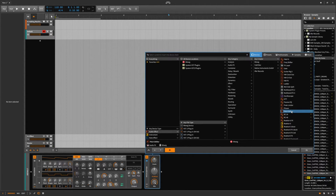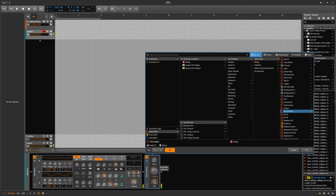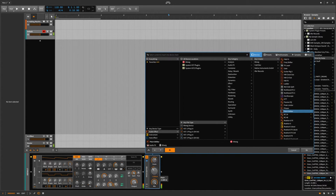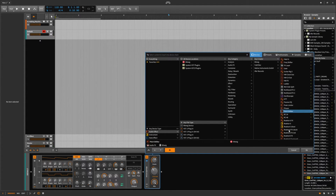Pitch shifter — new, new, new. Lots of new things here. Cool sounds come from that, obviously.